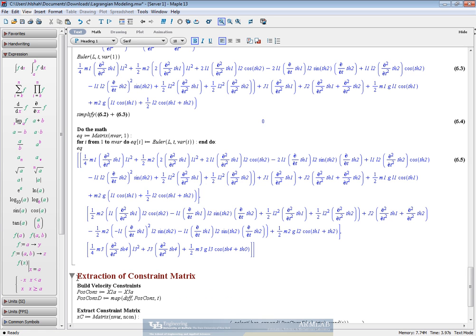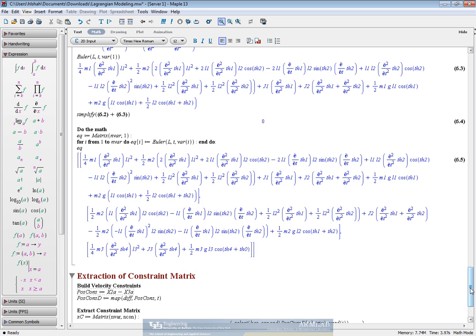In order to do that, we first built up the position constraints. As discussed earlier, this is going to be x2a minus x3a, which is just the expression for the breakaway point in terms of theta 1 and theta 2, and theta 0 and theta 4 respectively.